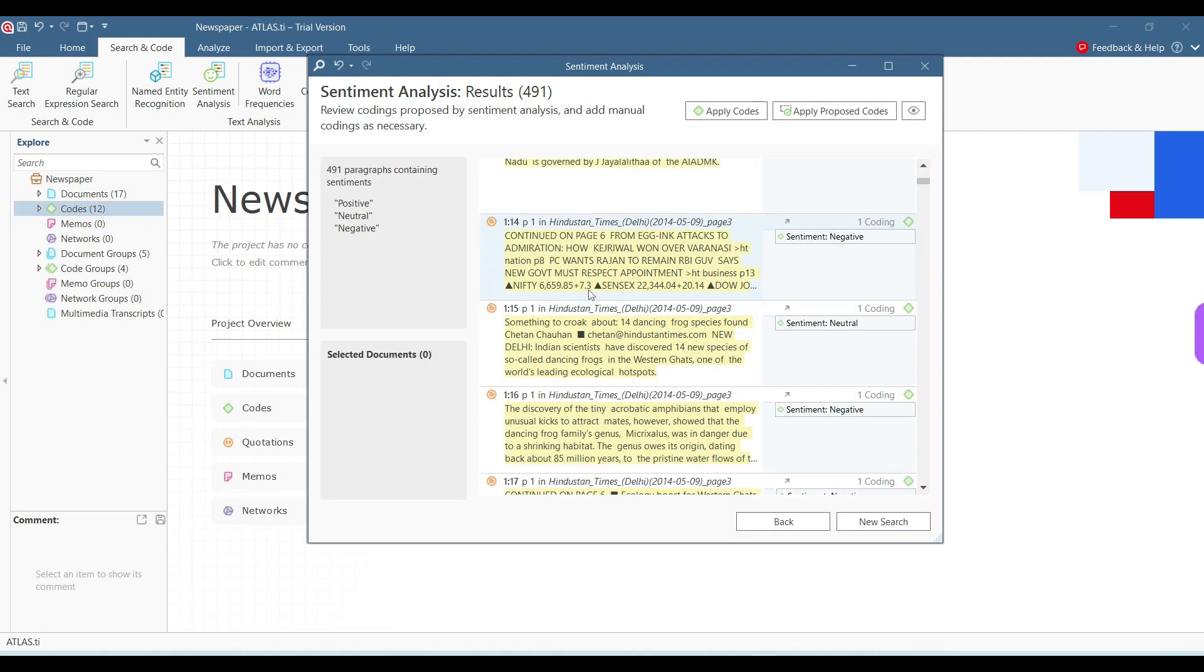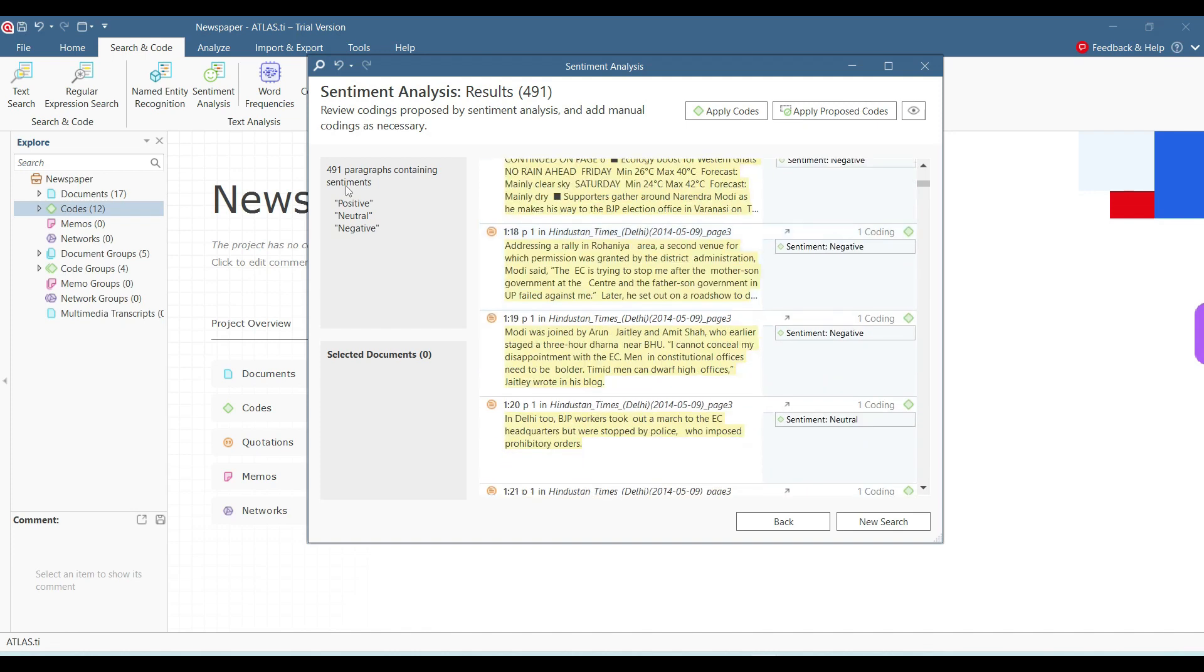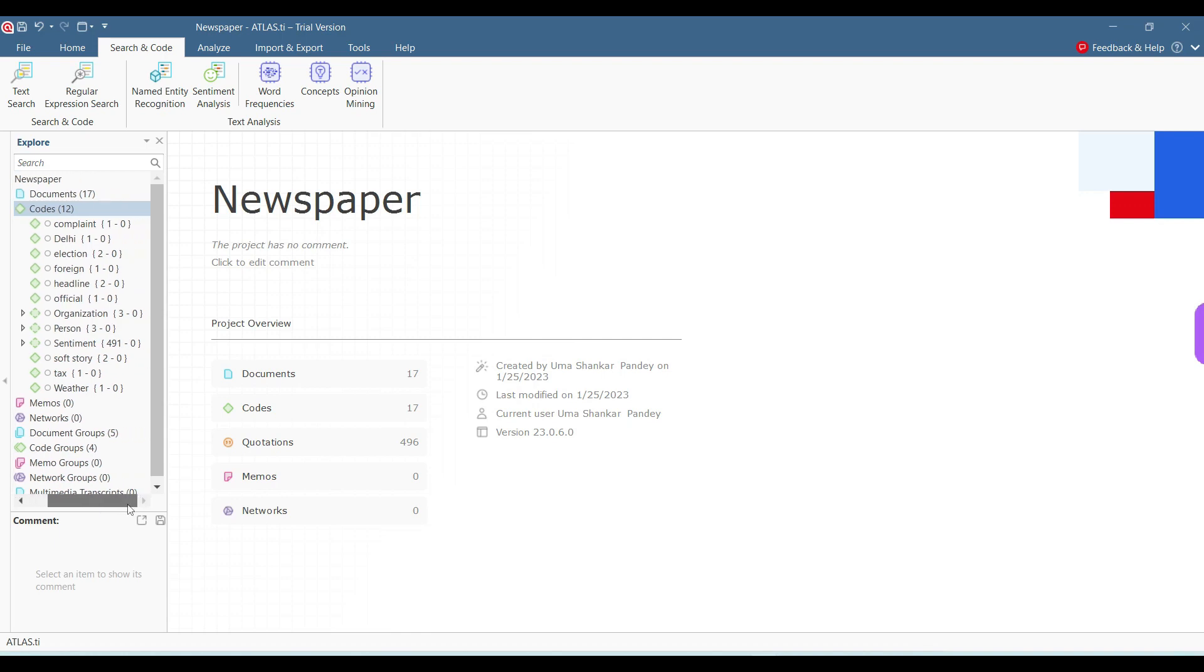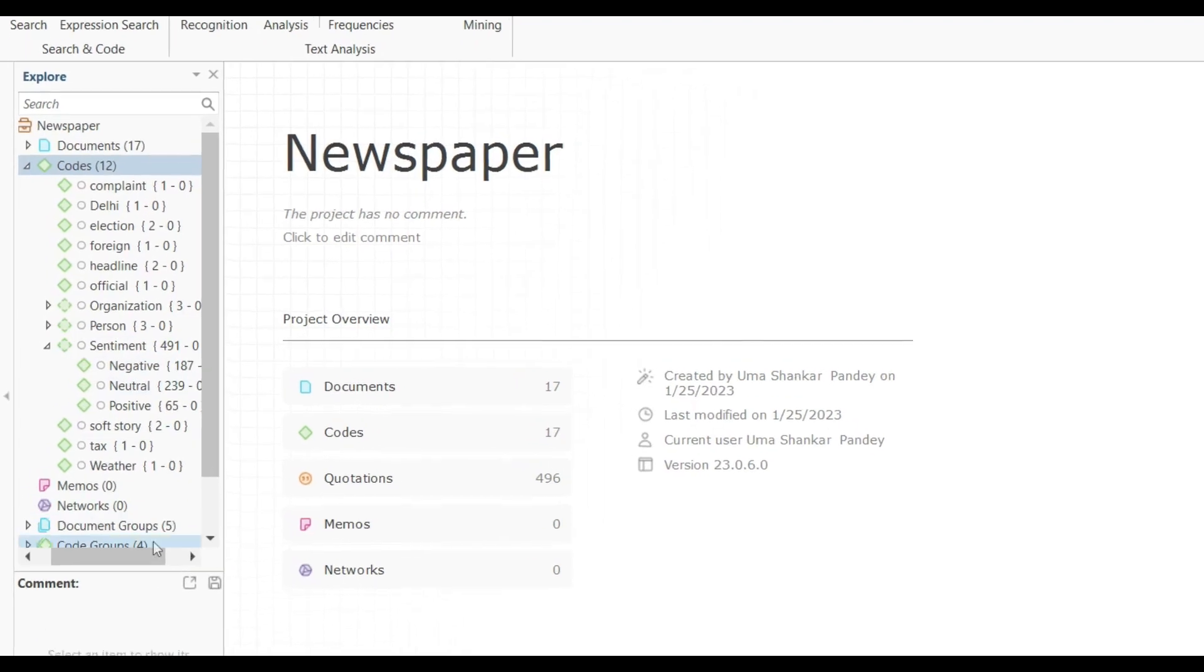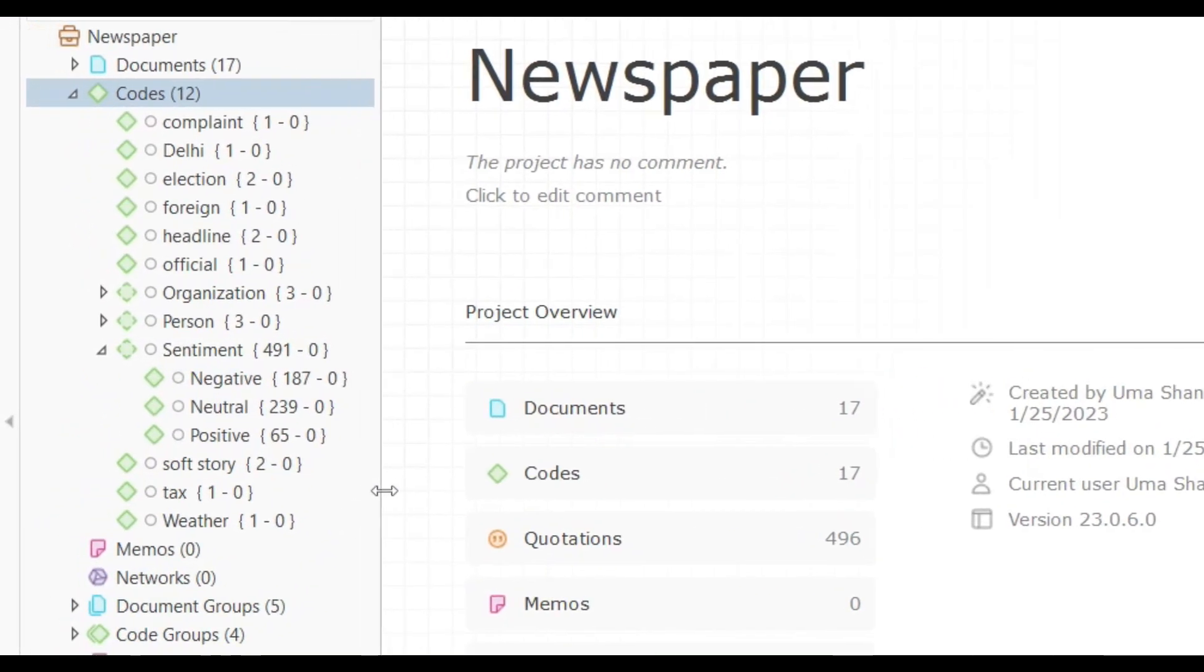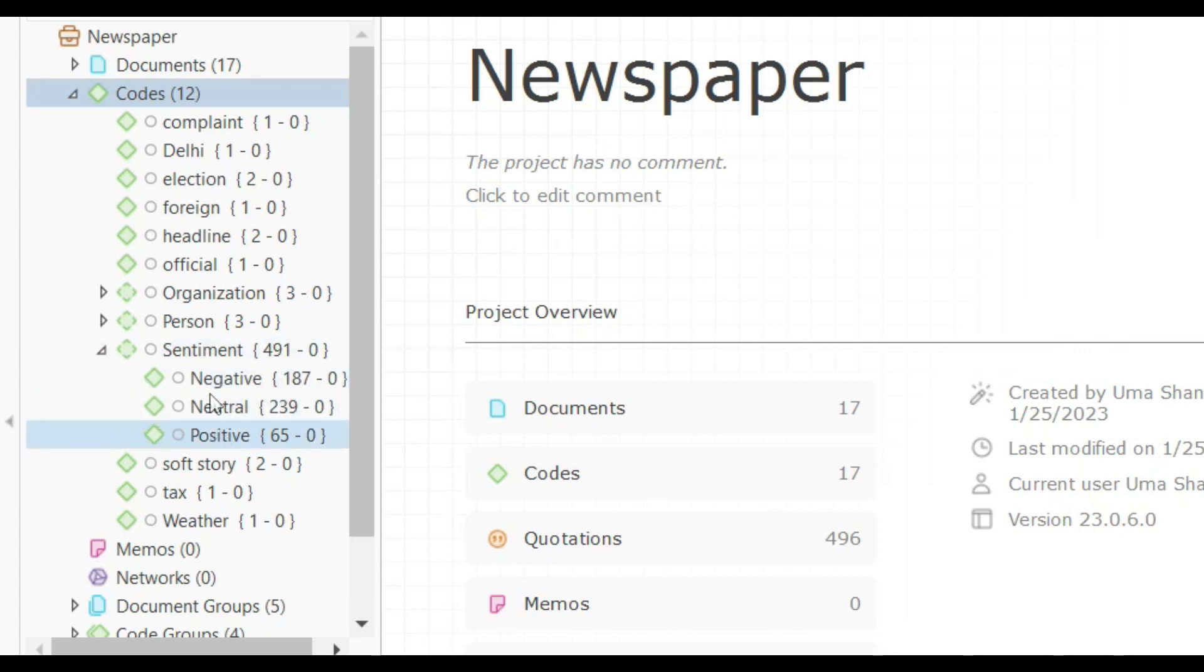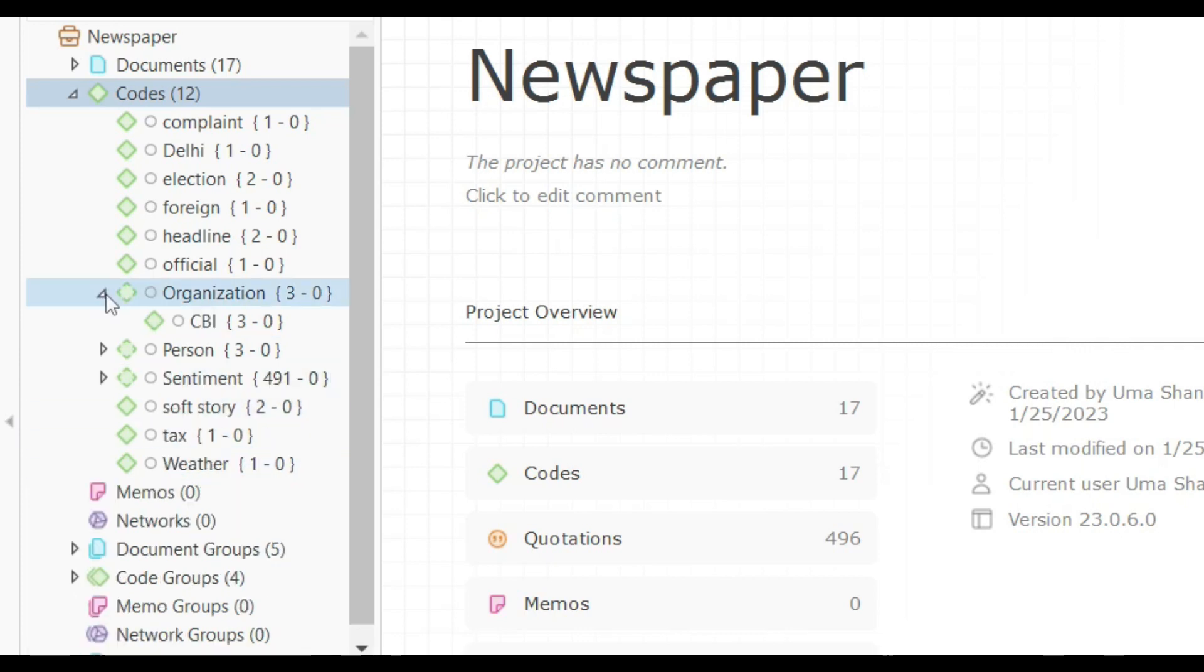I'll go back. So I have 491 paragraphs which are containing these terms: positive, neutral and negative, and I can code all the 491 paragraphs here. If I go to codes here within sentiment, you can see that I have 187 negative quotes, I have 239 neutral quotes and 65 positive quotes. So just by looking at the sentiment analysis, I can suggest that there were more negative news than positive news in the three newspapers that I have sampled here. So these are very easy ways of adding codes there.